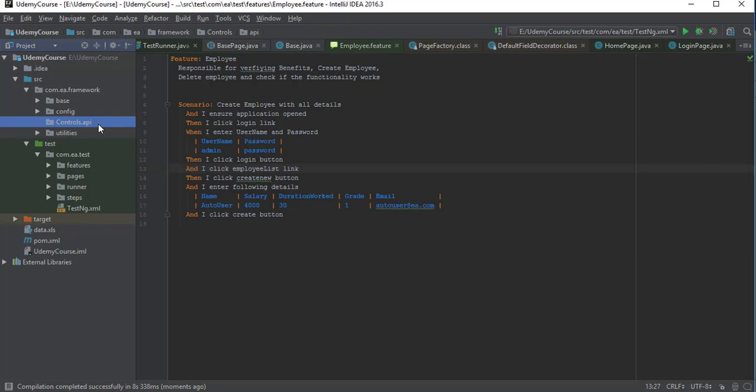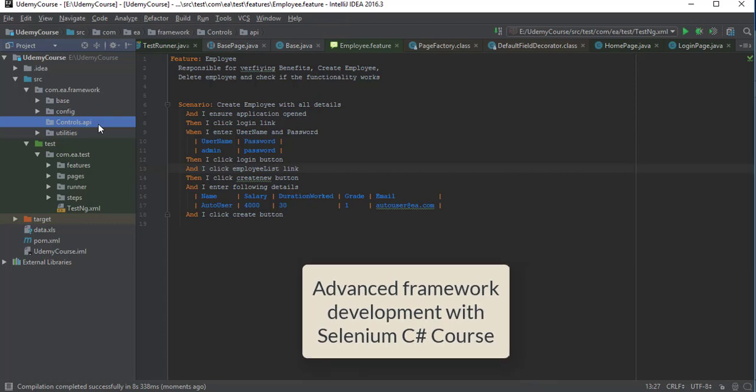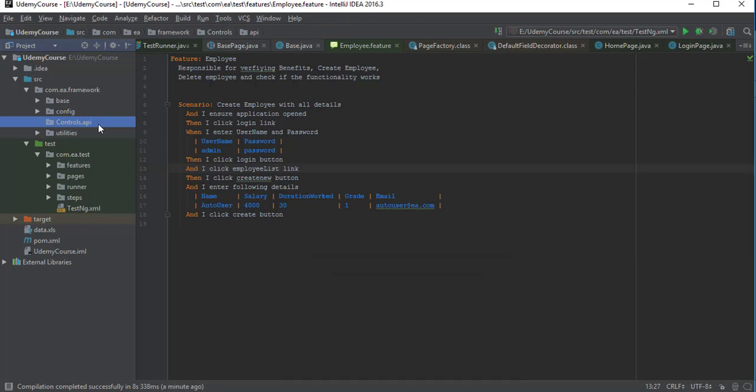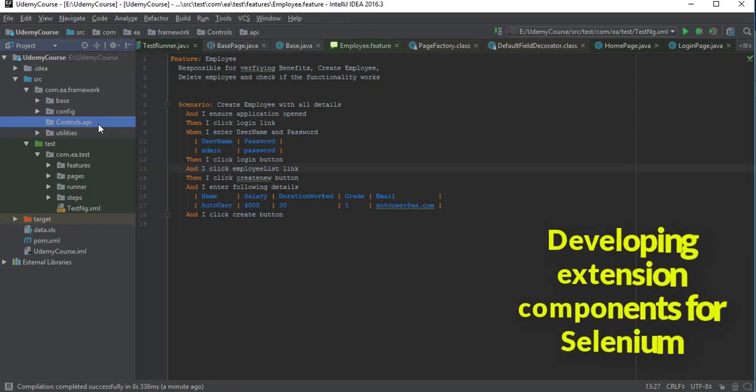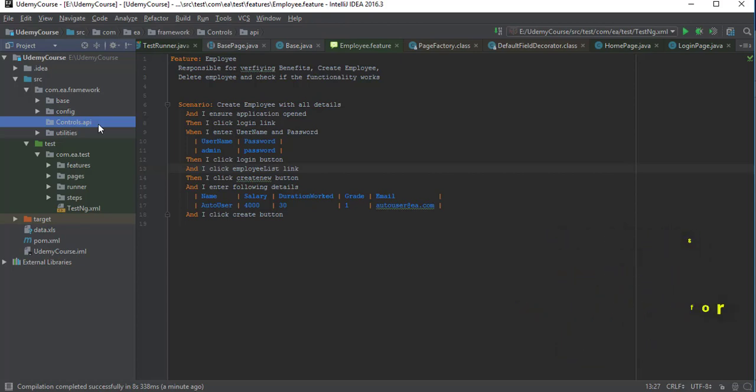If you've purchased the advanced framework development with Selenium C# course, you may have noticed we use extension methods in C#, which are very helpful because you can hook new custom methods into existing libraries like IWebElement. However, the extension method concept is completely missing in Java, which means we have to deal with a bit more work here. Still, this is great learning — you'll learn a lot more than compared to C# extension methods.